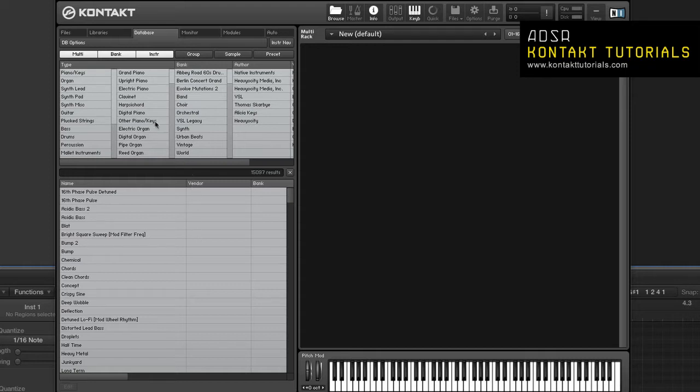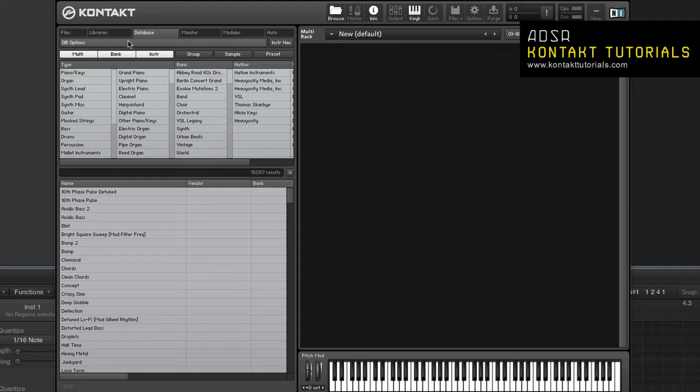At the top of the database tab you'll find a row of control buttons. Database options opens the database tab of the options dialog. And the instrument navigator shows or hides the instrument navigator.